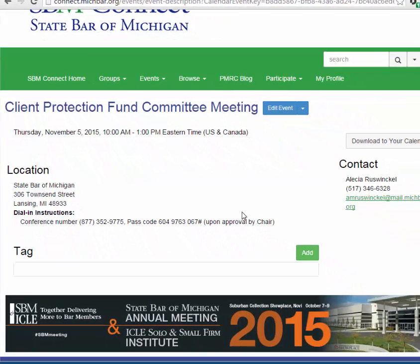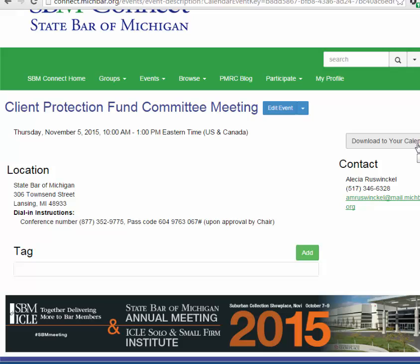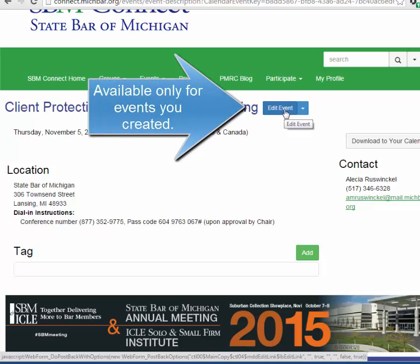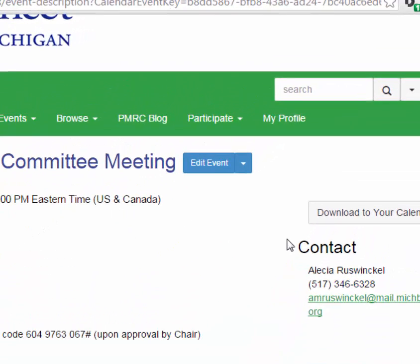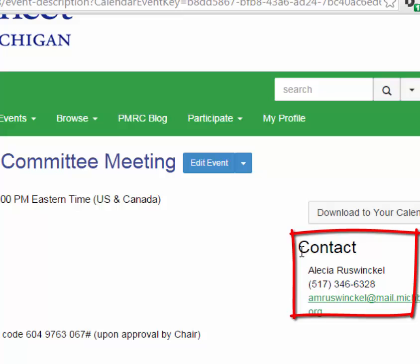One of the other nice features is that if you click on download to your calendar, it will open up an appointment for your personal electronic calendar. Unless you created the event, you will not have the edit event button on the right-hand side. But it also provides you with the contact information for the person who scheduled the event.